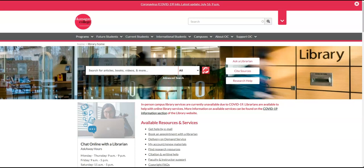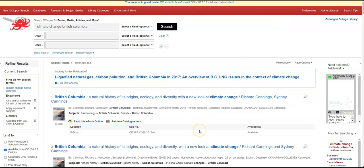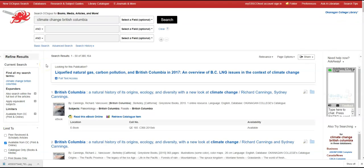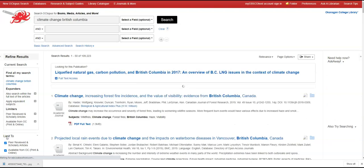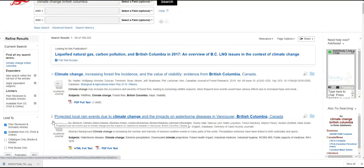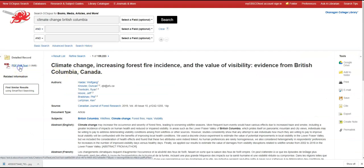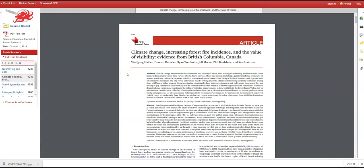You can find peer-reviewed articles by using the search box on the library website. For example, after I search for 'climate change British Columbia' in the search box, I get to the search results page. I'm told that for full access I need to log in, and I'll use my OC300 number and password. After logging in, we can limit our search to only include peer-reviewed and scholarly articles, and we can find a bunch of articles about the topic. To access an article, I can click on the article and then click PDF. I can even download the article.